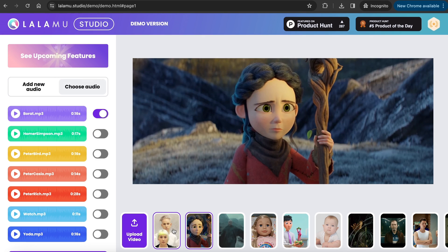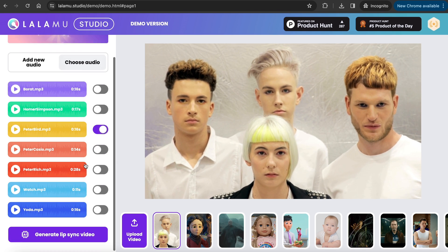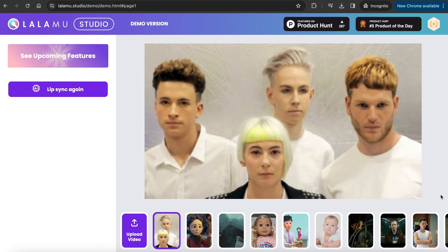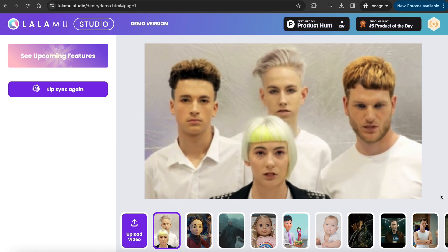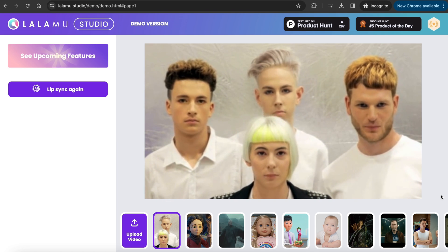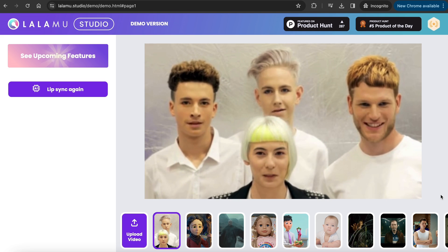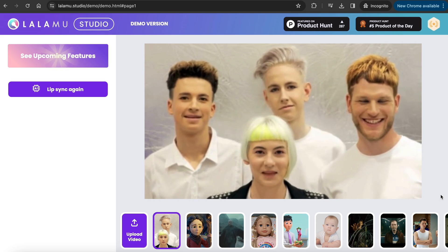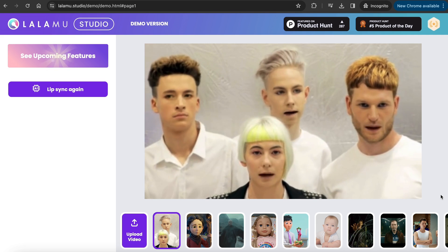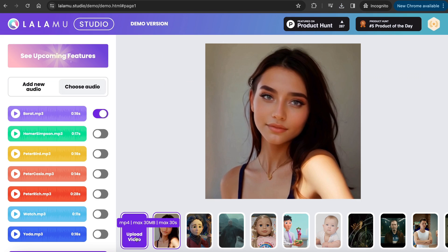Let's try one of the demo voices. I uploaded a group picture by clicking here. Let's first try the preloaded Peter Bird sample and generate. Let's listen to this: 'Lois, I'm gonna ask you this only once. Do you, or do you not, know about the bird? Cause everybody's heard that the bird is the word.' This is pretty interesting — they are all talking at the same time.